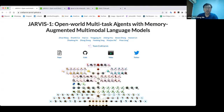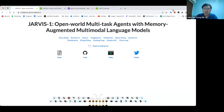Hi everyone and welcome to today's session. Today we'll be talking about the latest LM-based model to solve the Minecraft environment. The name is JARVIS-1, the open world multitask agent with memory augmented multimodal language models.